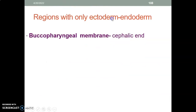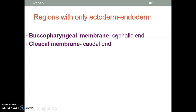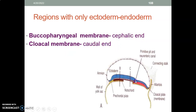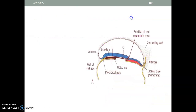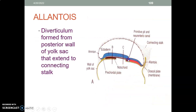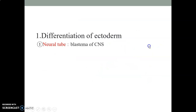There are regions where you only have ectoderm and endoderm with no mesoderm. These include the buccopharyngeal membrane at the cephalic end — which will form the oral cavity — and the cloacal membrane at the caudal end, which will form the anal cavity. We also have the allantois, a diverticulum on the posterior wall of the yolk sac that extends to the connecting stalk.